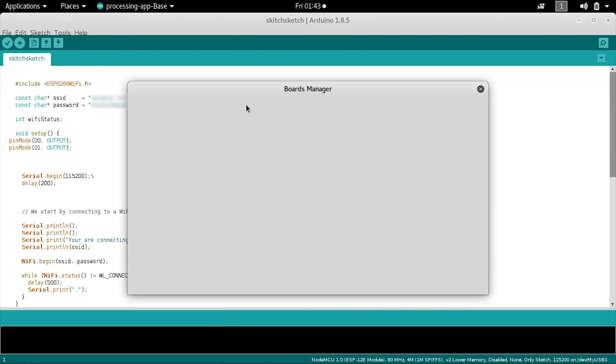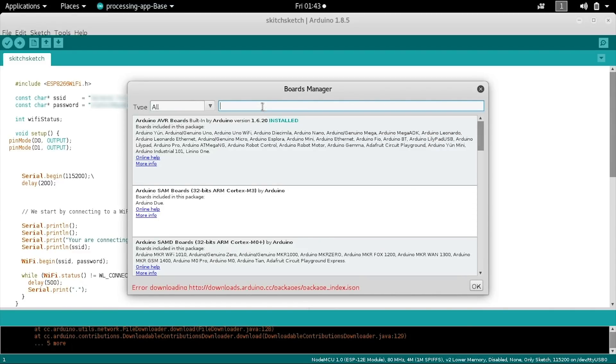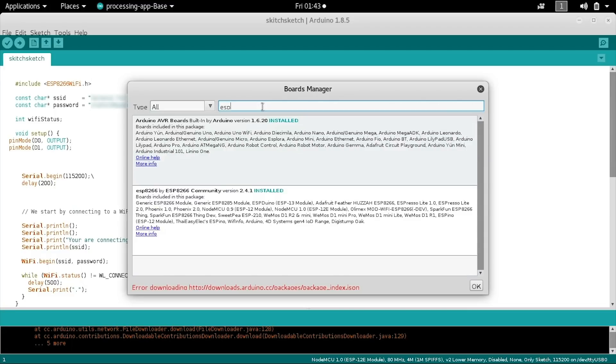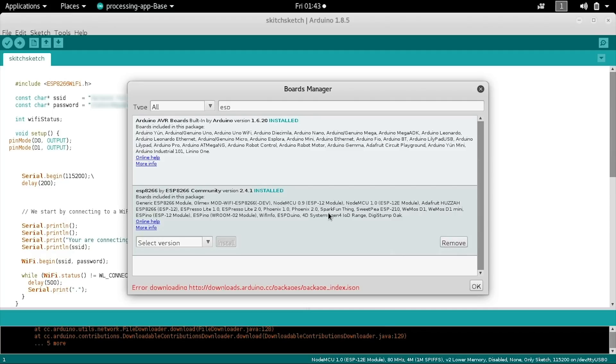Once you have that, go ahead and type in the search bar ESP, and there you go, the ESP8266 community install. Once you click on this, you can see my option is to remove, but yours will be to install. Go ahead and click on this to install it, so that the Arduino IDE will be able to understand what it is you are programming.